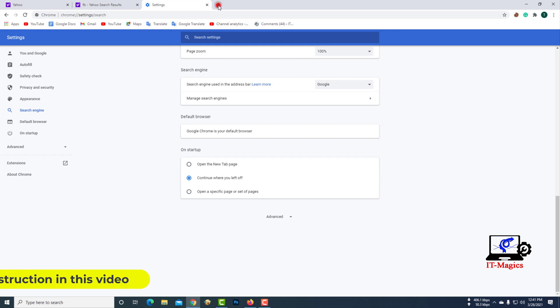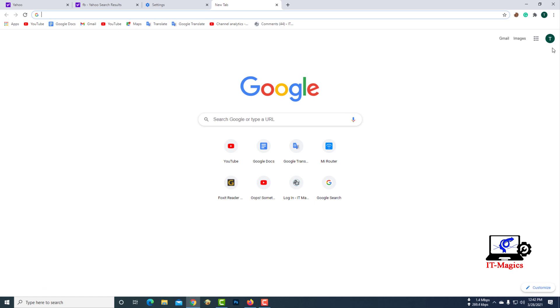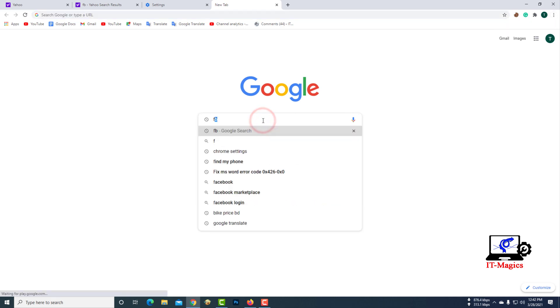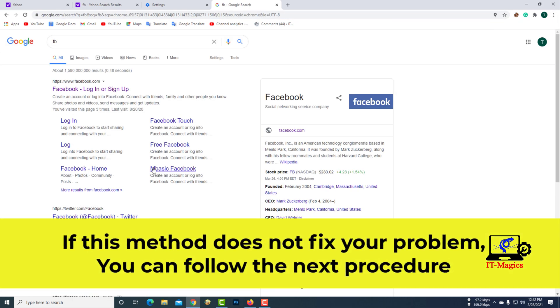I hope your problem has been resolved after my instruction in this video. If this method does not fix your problem, you can follow the next procedure.